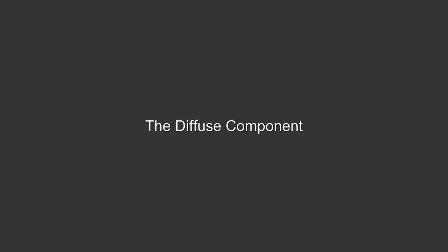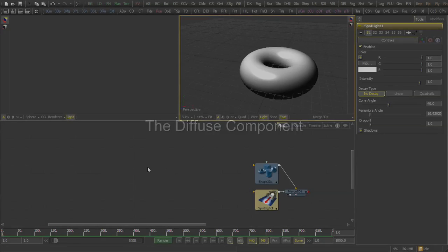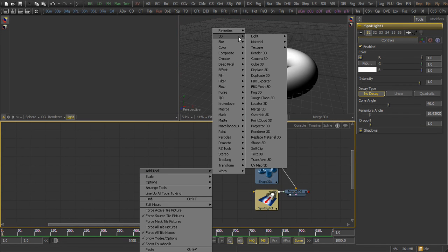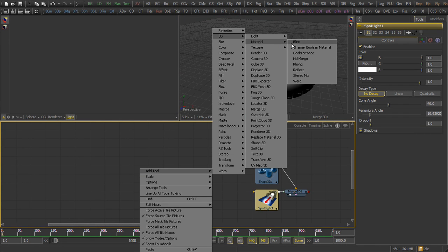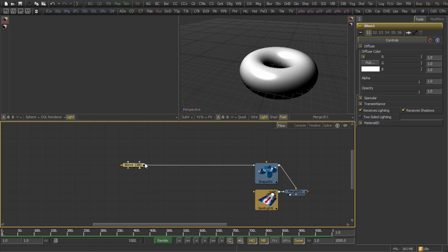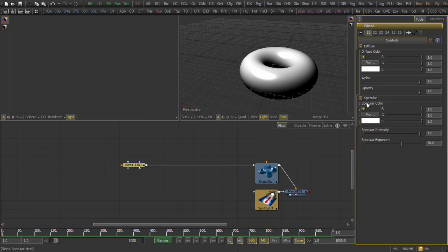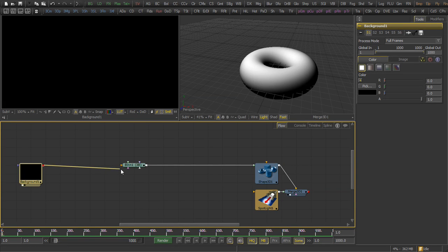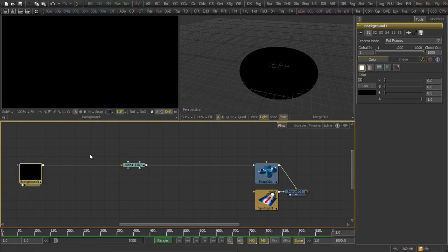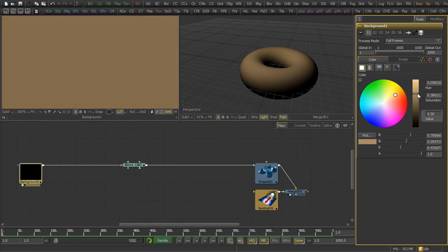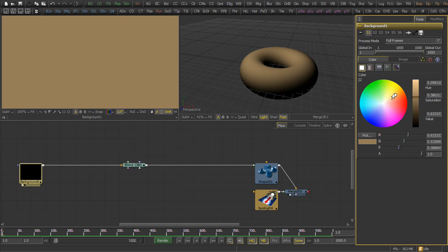Now, we'll begin by modeling the diffuse component. To begin with, we add a material tool, a blinn for the lighting. Then we set the specular intensity to zero. We add a background tool, and we'll use this as sort of global color for our diffuse. We'll set that to just a standard, let's say a yellowish-gold.